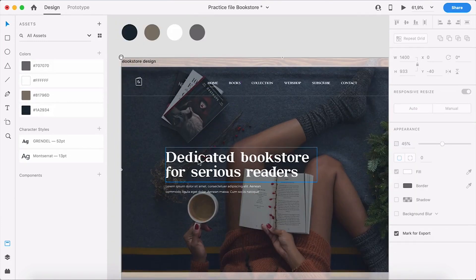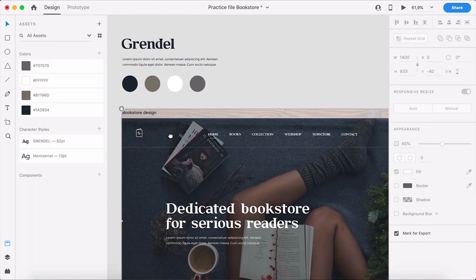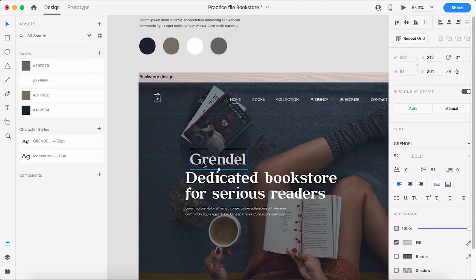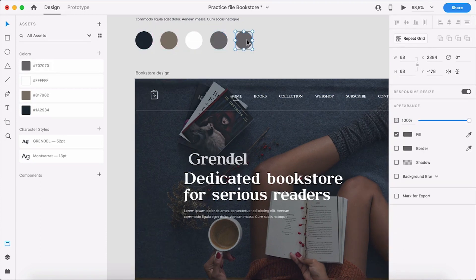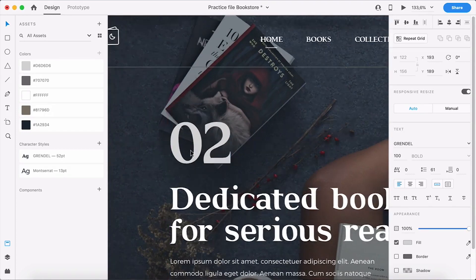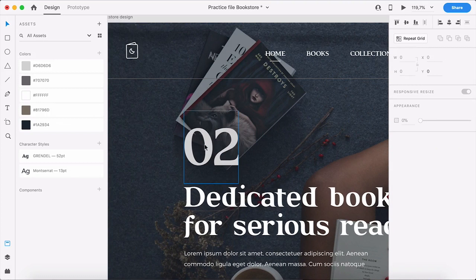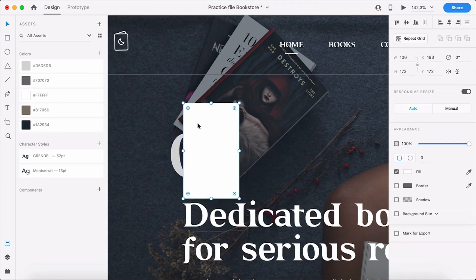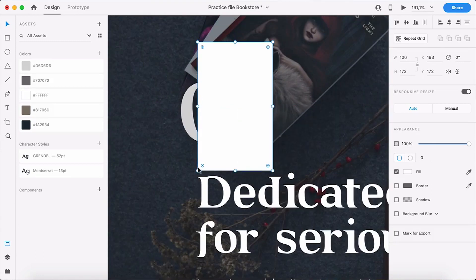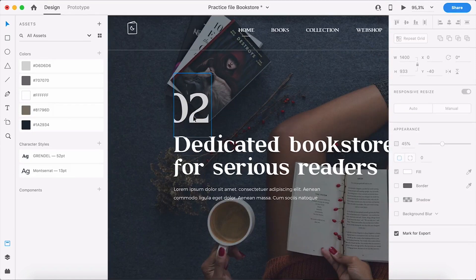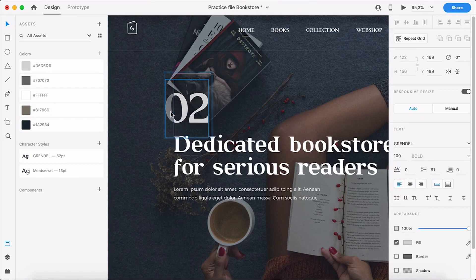Now I'll create the big decorative number you can see in the design — just a big title element. I grabbed a title, made it gray — the gray isn't in the color palette so I'll add it quickly. Then I'll make it really big, something like 100, and type a number. A mask in Adobe XD is easy: I'll grab a rectangle and place it over the text. The text will be masked within this box. I select both and press Cmd+Shift+M — boom, we have our masked text. I'll also set the opacity to around 25% to fade it into the background.